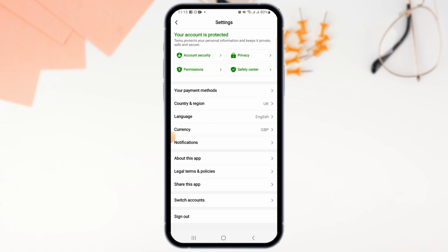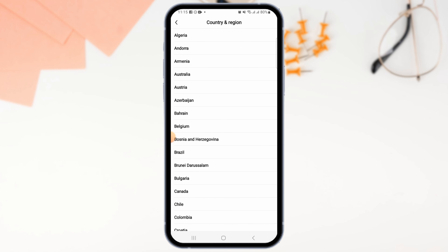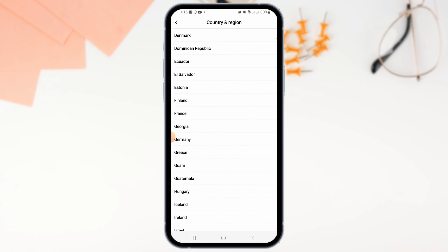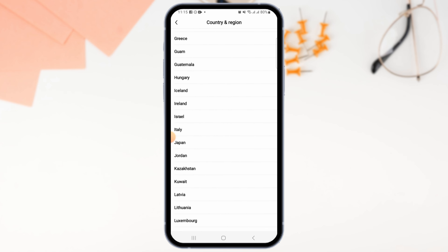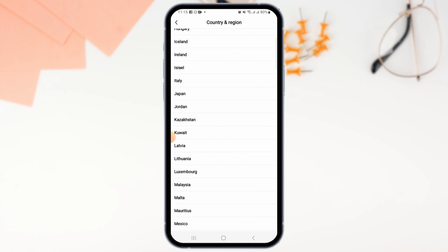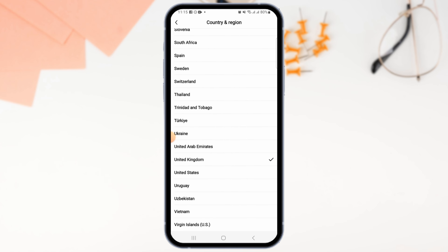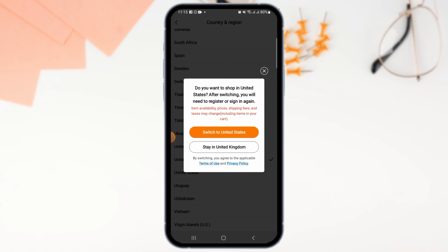To change your currency, head back and tap on Country and Region. From here, select the country whose currency you want to use in Temu. You can select whichever country you prefer.